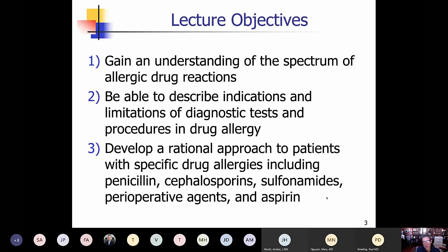Nothing relevant to disclose regarding the lecture. What I hope to accomplish is talking about the fact that drug allergy is just not one thing — it's a spectrum of different reactions. We'll talk about testing and when we would think about it, the limitations of our diagnostic tests and procedures. We'll also talk about some very specific drug allergic reactions, including penicillins, cephalosporins, sulfonamides, and briefly, perioperative agents and aspirin allergy.